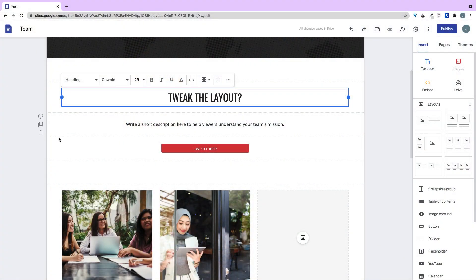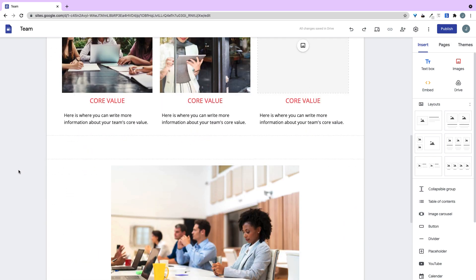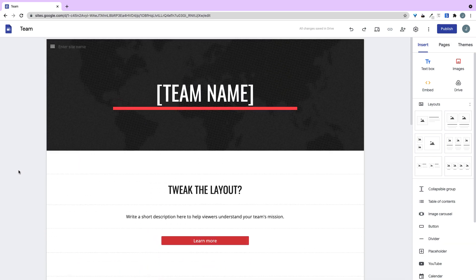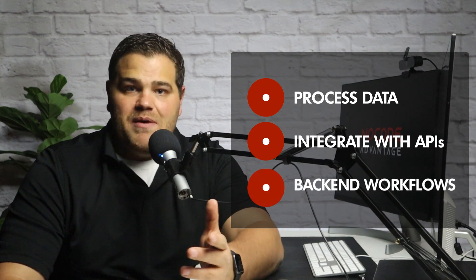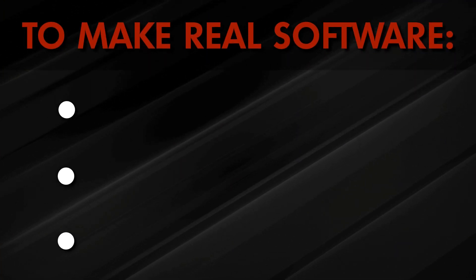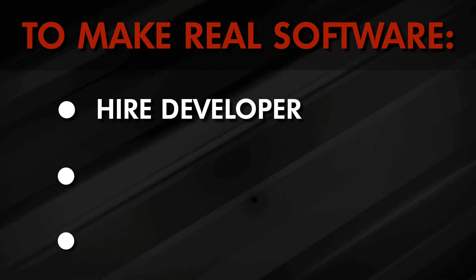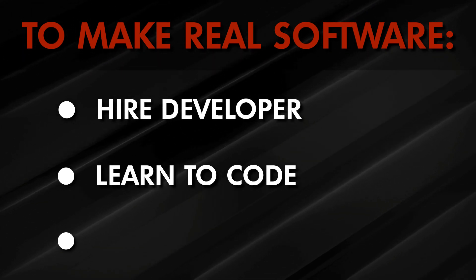So if my client wants to tweak the layout a bit, sorry, I might not be able to with a cookie-cutter template. And that's fine if you don't care about the exact look, feel, or functionality of your site, or if you don't need your site to process data, integrate with APIs, or have back-end workflows. But for building real software, heavy-duty projects, or apps that do anything other than look pretty, you used to be forced to hire an expensive developer or take forever to learn code yourself.